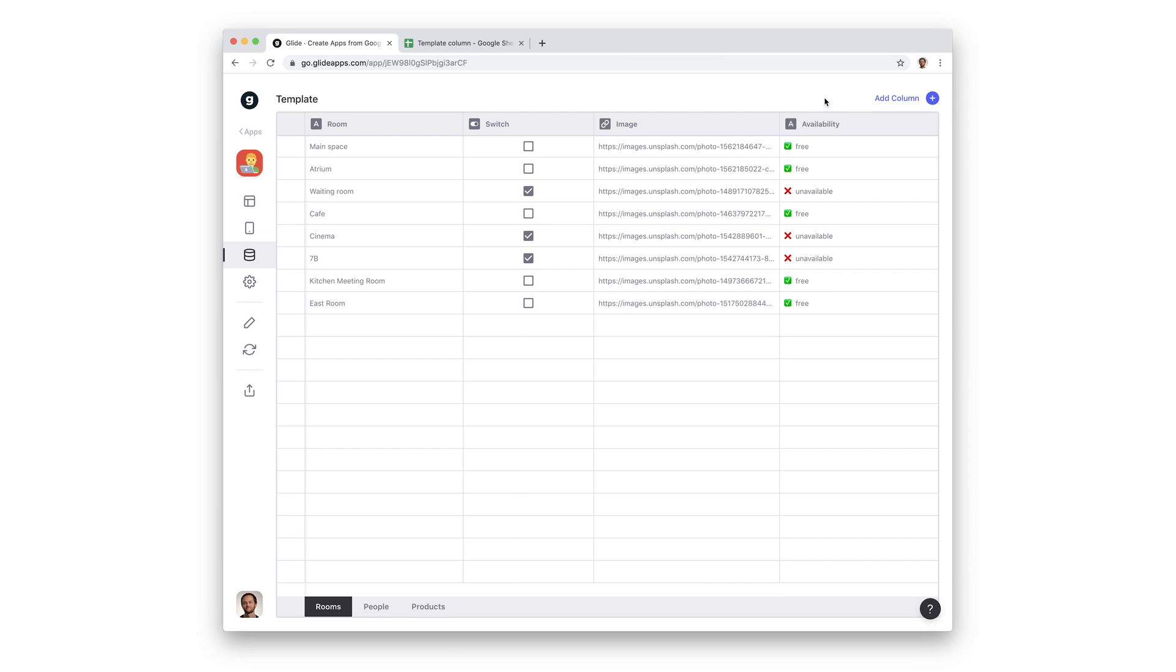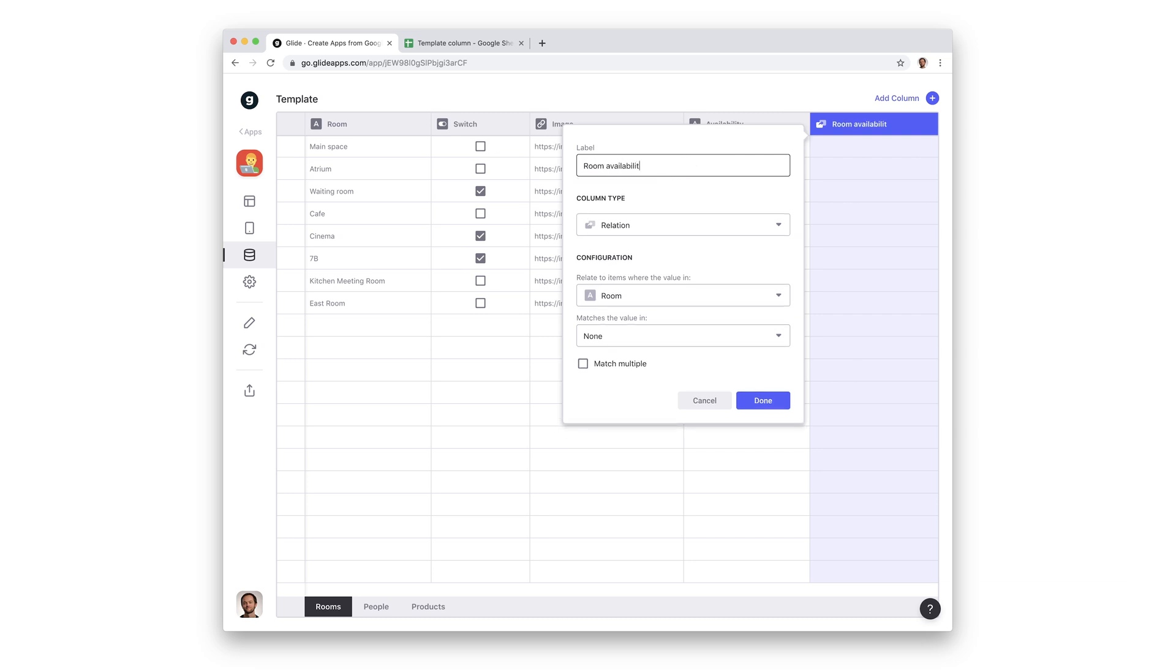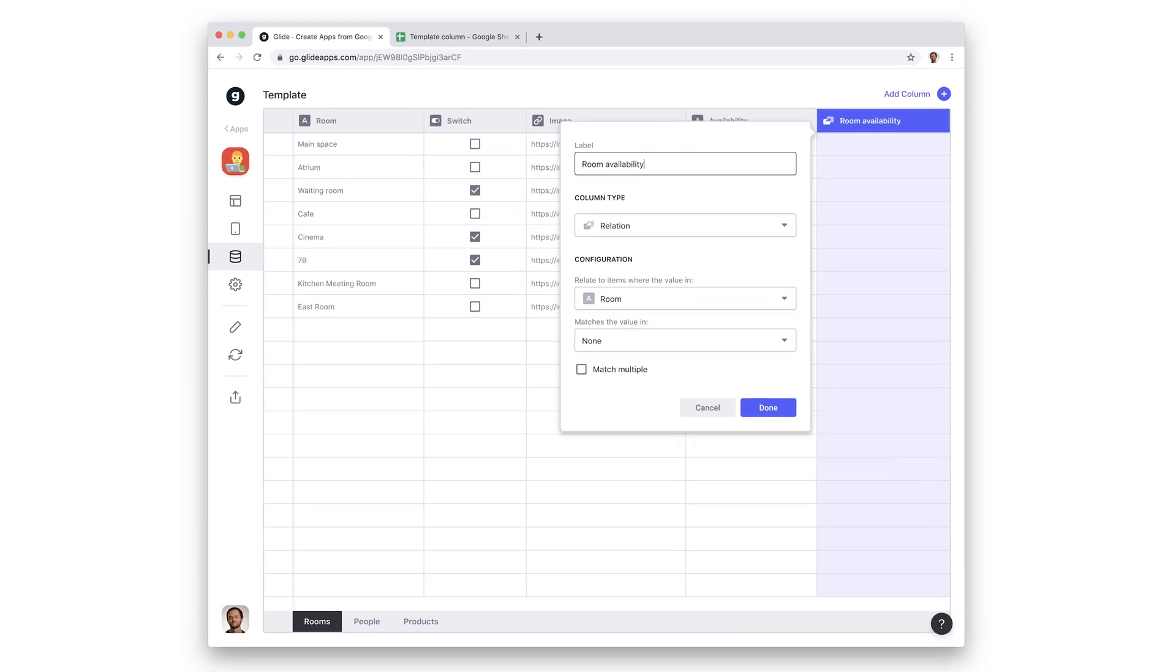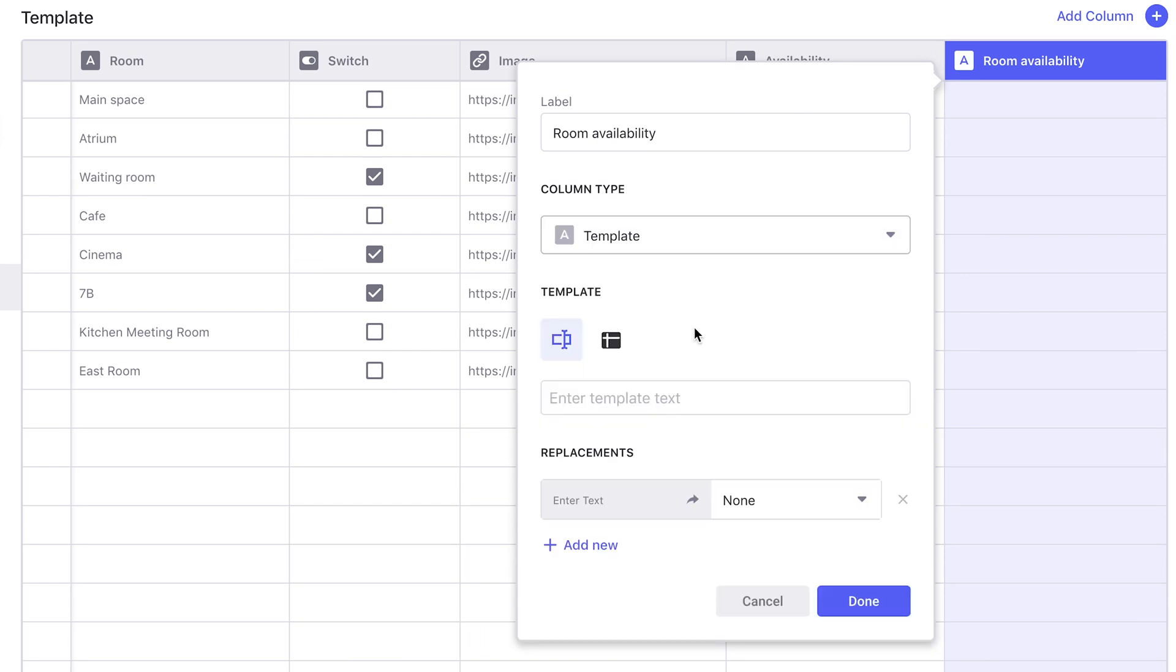Let's say we have a room reservation list. I have columns with the room name and columns with that room's availability status. We can create a template column with our own custom template, which will display a message explaining the status of the room.